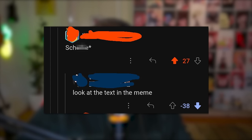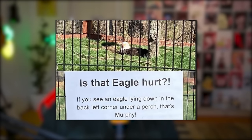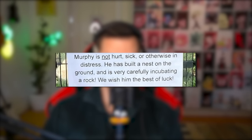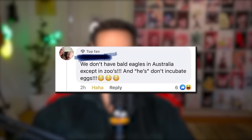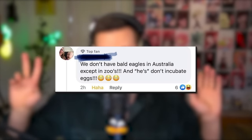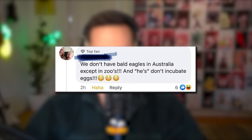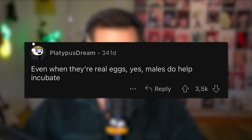S-E-I-S-E is German for 'shite.' Scheiße — look at the text in the meme. Yeah, it is wrong — Scheiße is indeed spelled with S-C-H. Source: Swedish. Is that eagle hurt? If you see an eagle laying down in the back left corner under a perch, that is Murphy. Murphy is not hurt, sick, or otherwise in distress. He has built a nest on the ground and is very carefully incubating a rock. We wish him the best of luck. We don't have bald eagles in Australia except in zoos, and males don't incubate eggs. Males do help incubate — but that's the women's job. Female eagles belong in the nest. I don't get why people argue these things — they're animals, they're gonna do what their instinct tells them to do.